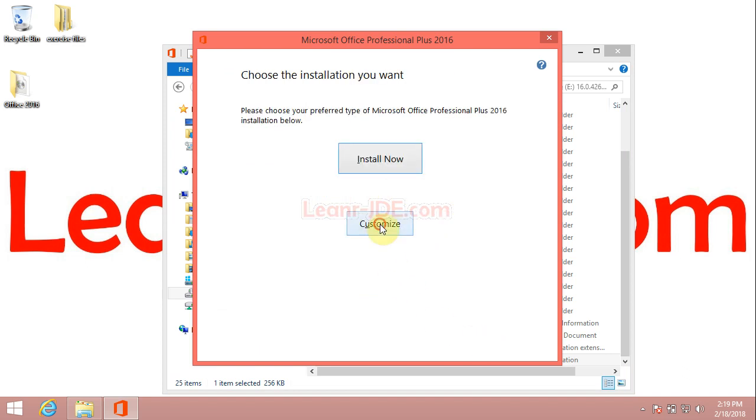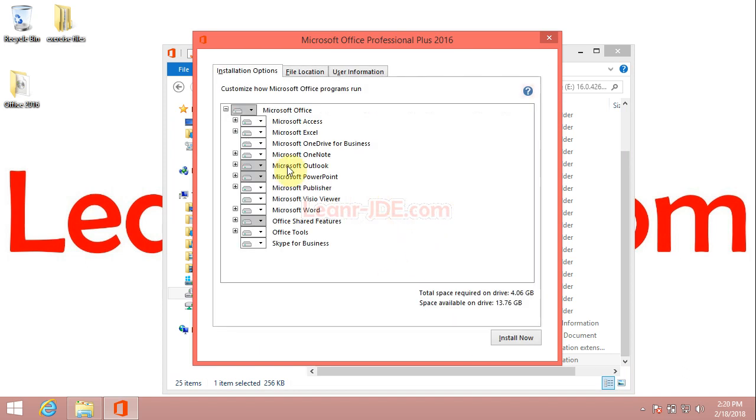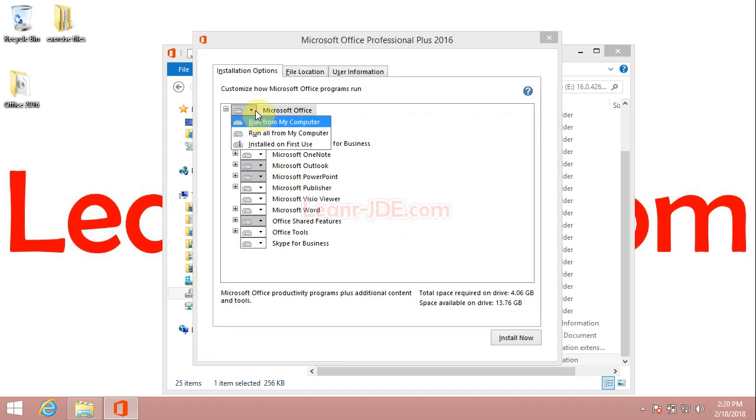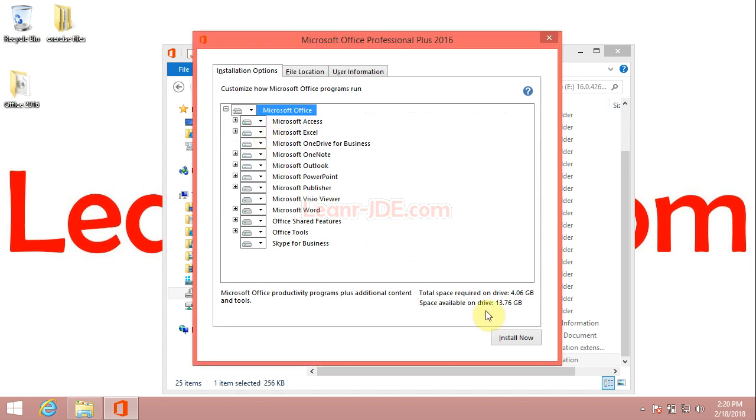Click customize. Select run all from my computer to install all Microsoft Office features on your machine.